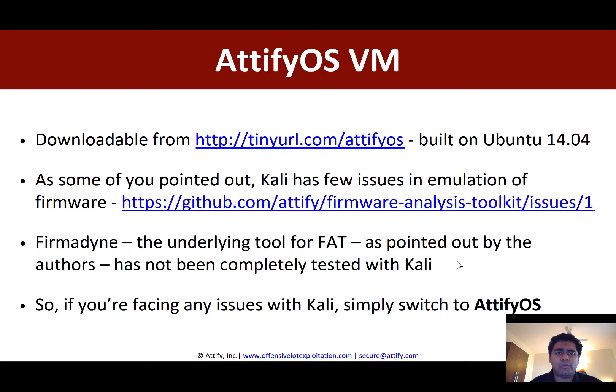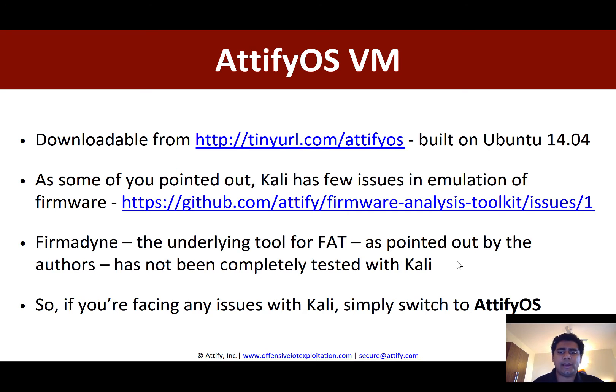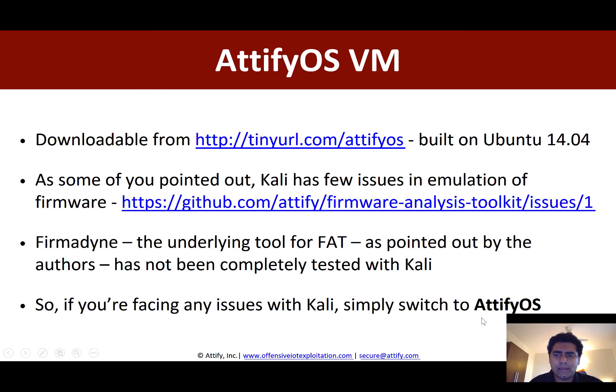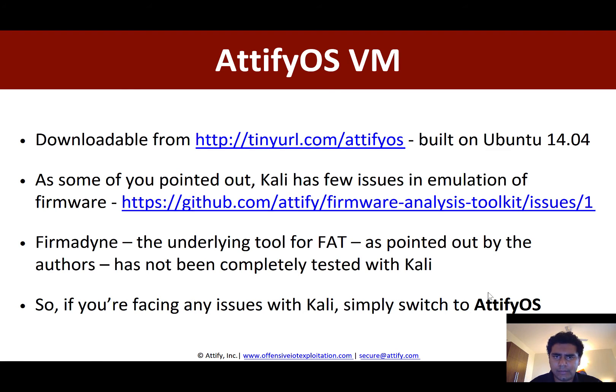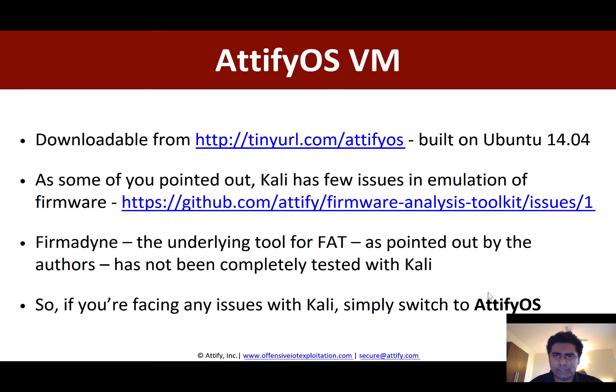So one of the workarounds or one of the better solutions for this will be to actually go ahead and use something called AttifyOS. Now this is the VM that you will see me using throughout the entire course. So what I have done is I have simply uploaded the VM so that you can grab a copy and then go ahead and use it.